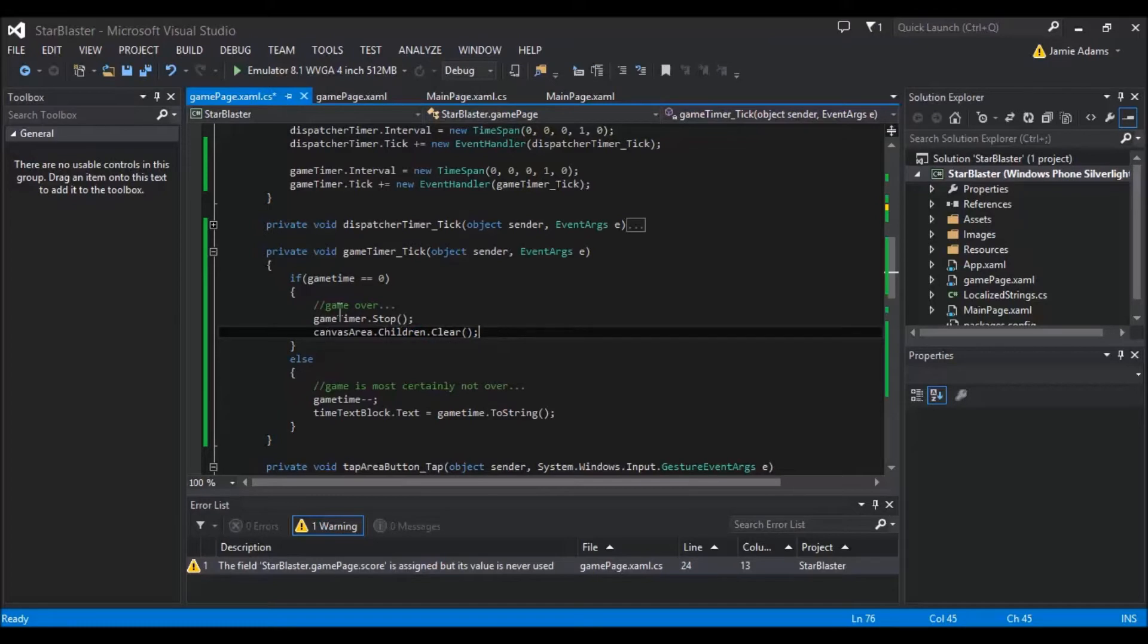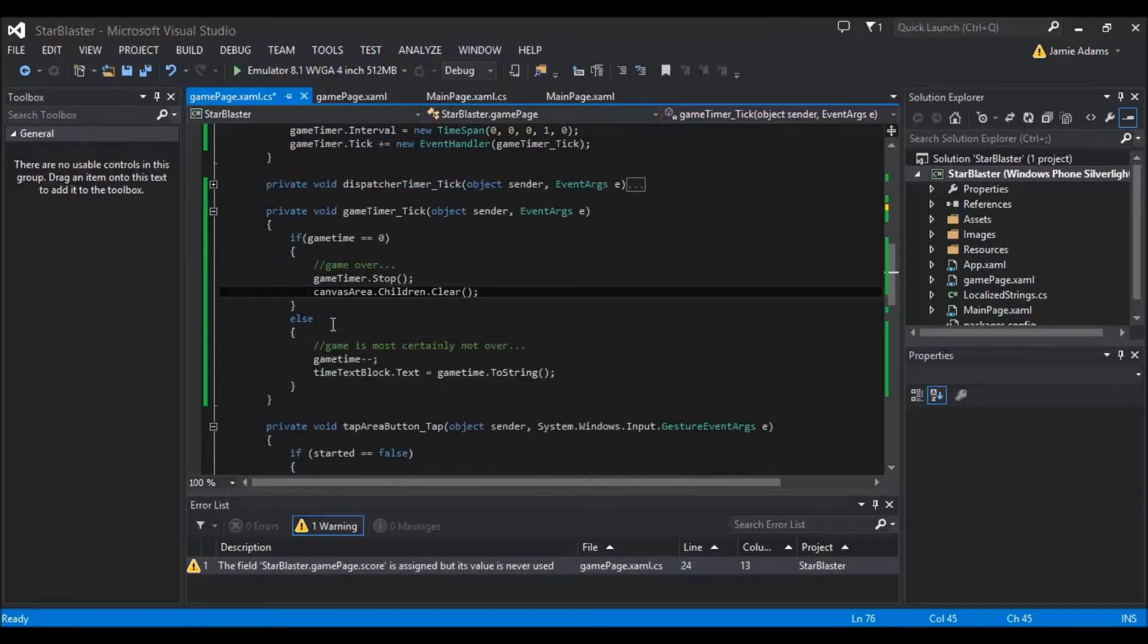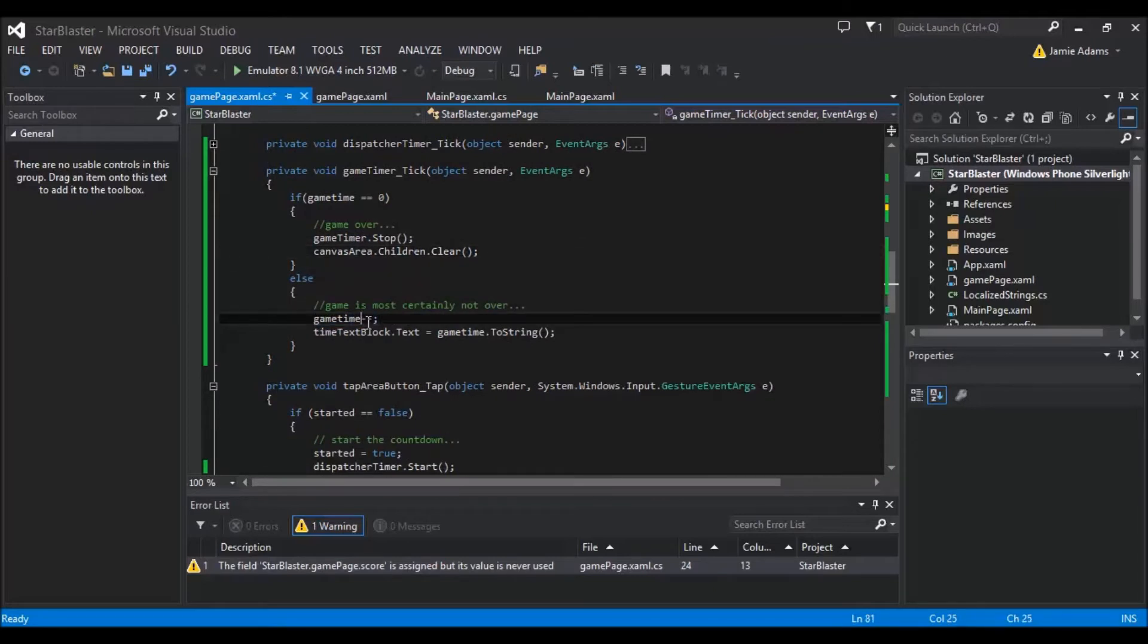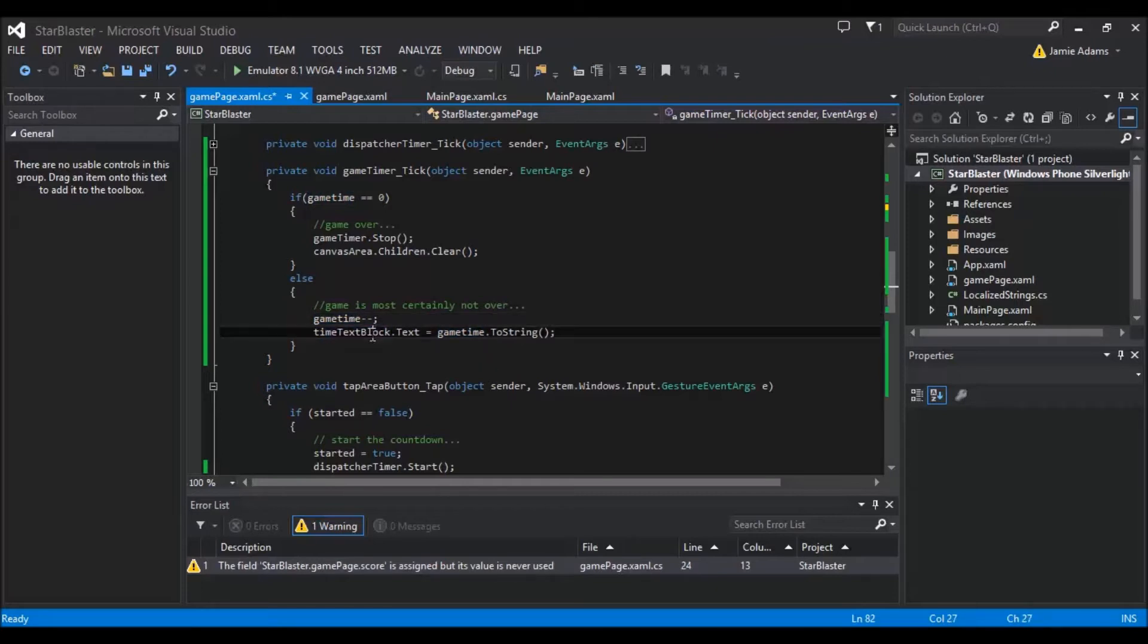So I'll just continue. If it is not zero then obviously we're going to have an else which is the game isn't over. We're going to take one away with the minus minus. So we're taking one away each time. And then we're going to use the game text box text and that's going to become equal to the game time to a string format so that it comes out on the page.